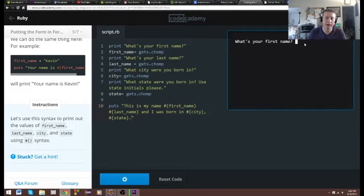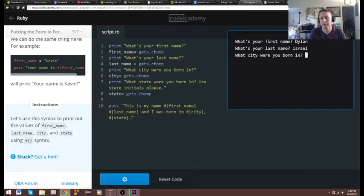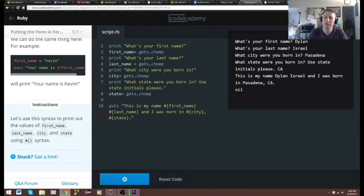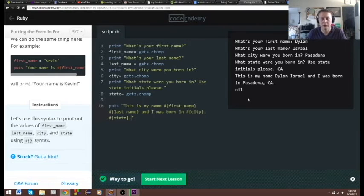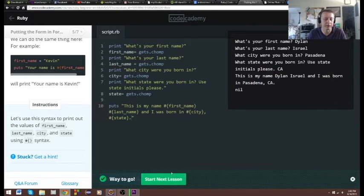So this is going to ask: 'This is my name' — Dylan. 'What is your last name?' — Israel. 'What city were you born in?' — Pasadena. And then you see it: 'This is my name Dylan Israel and I was born in Pasadena, California.' Cool!